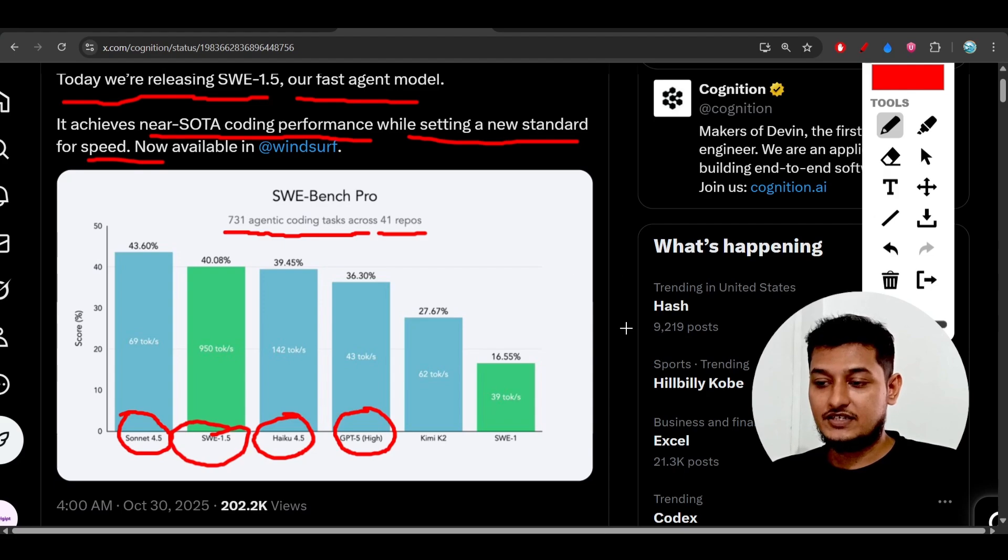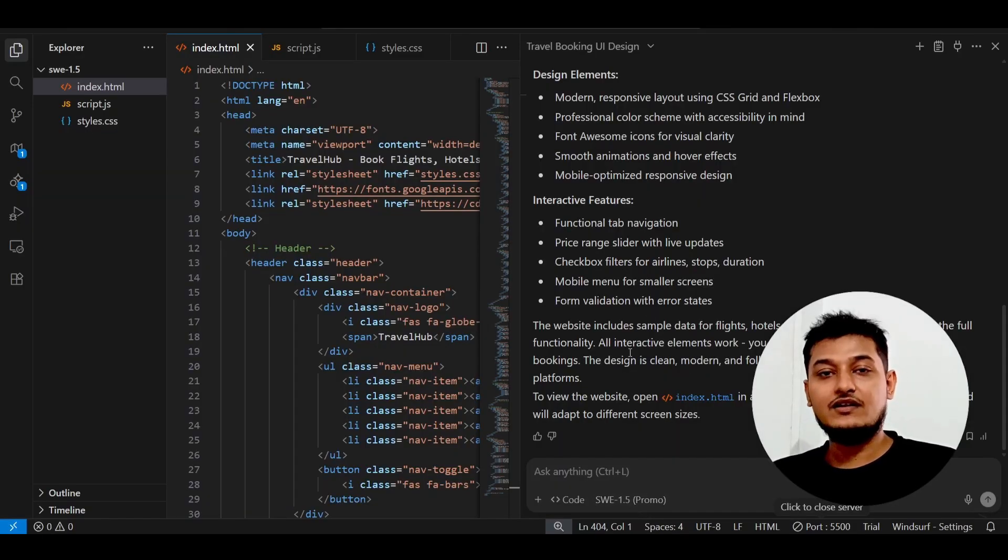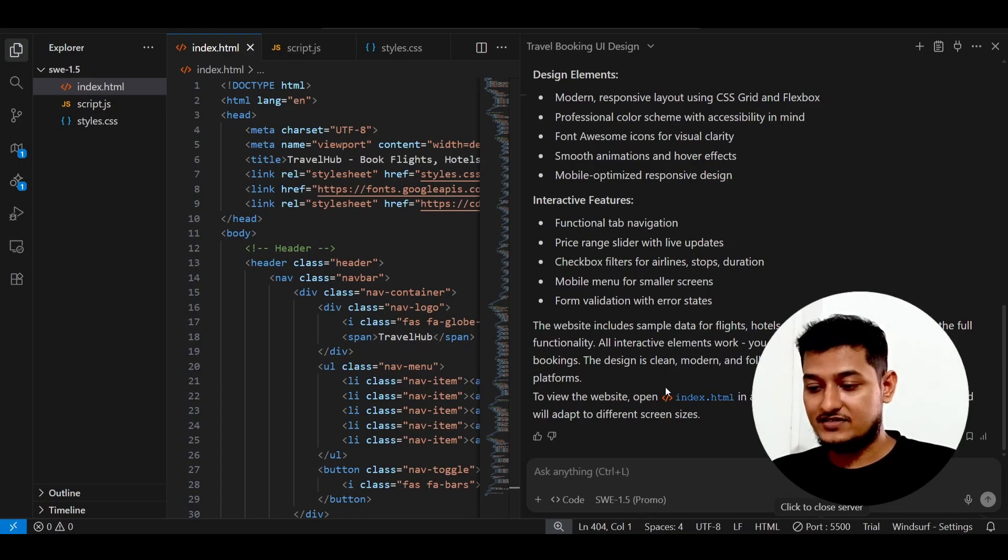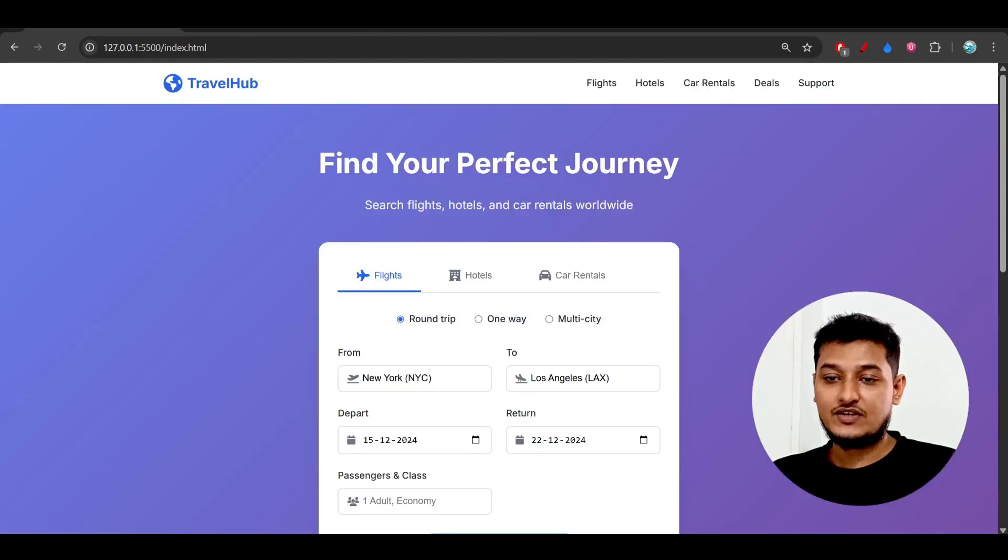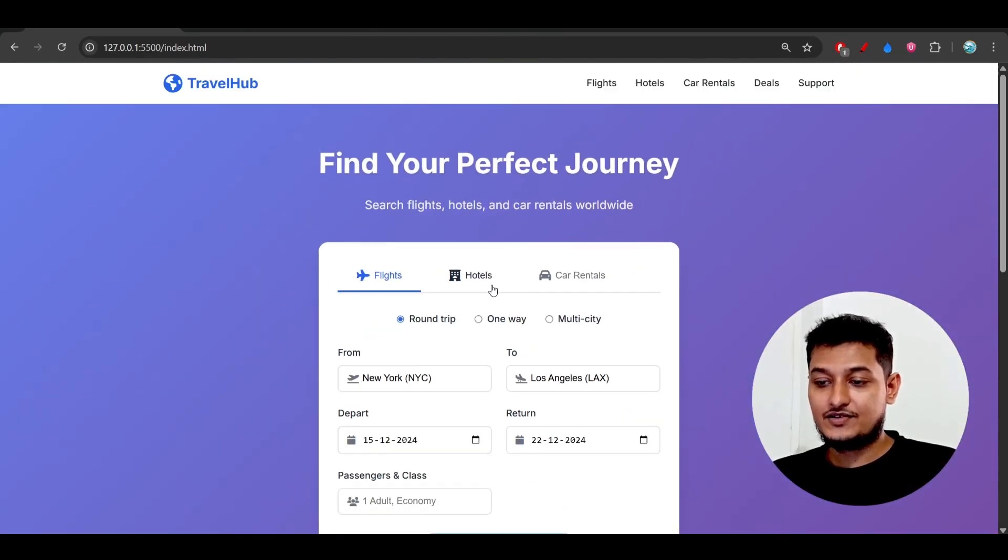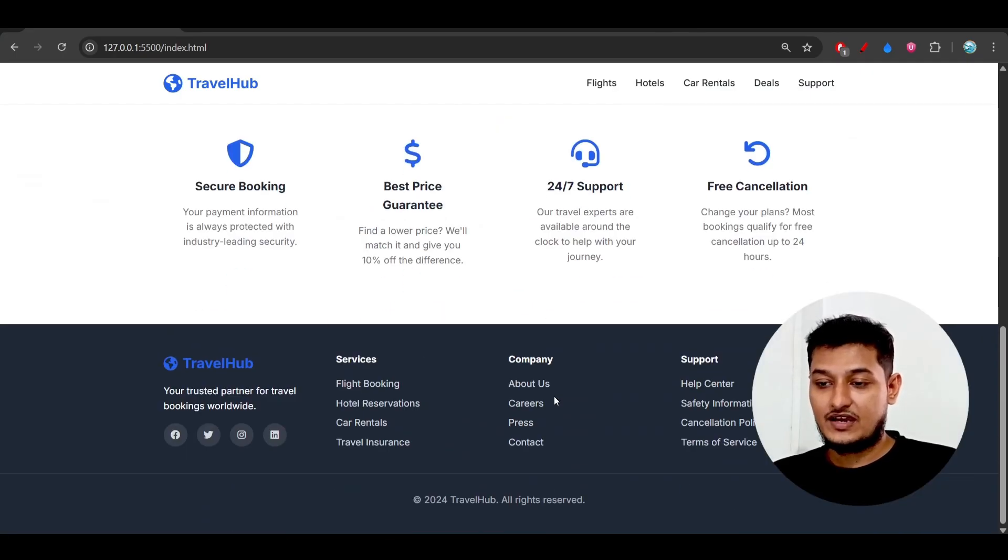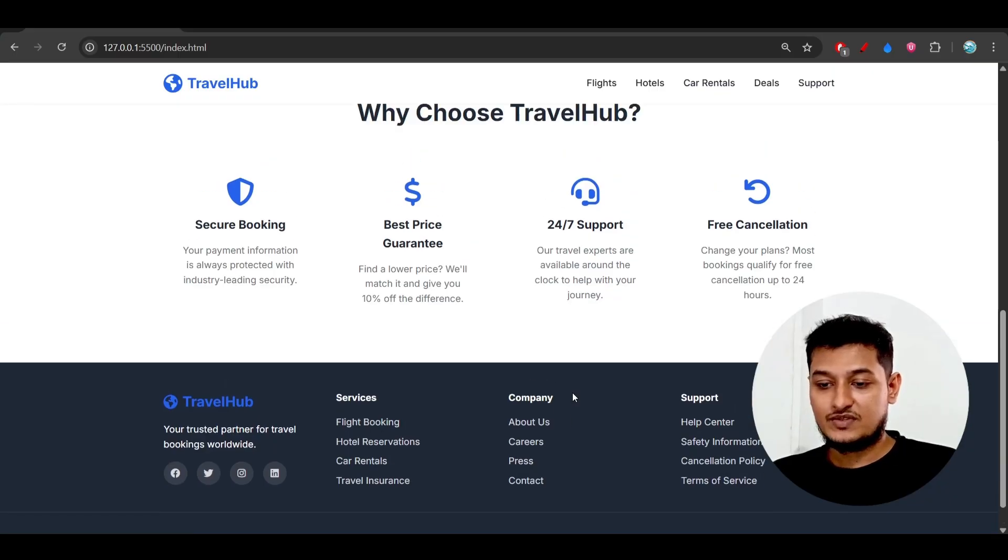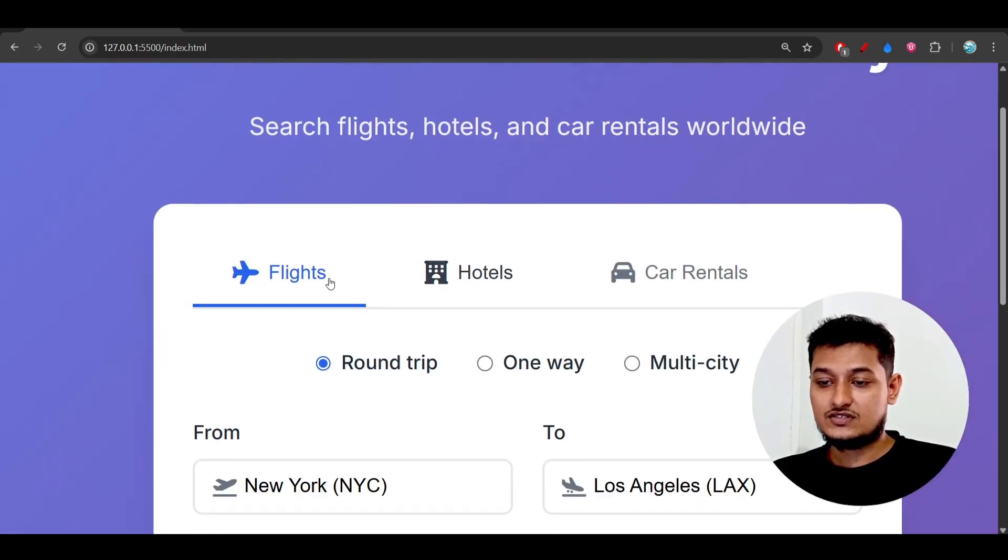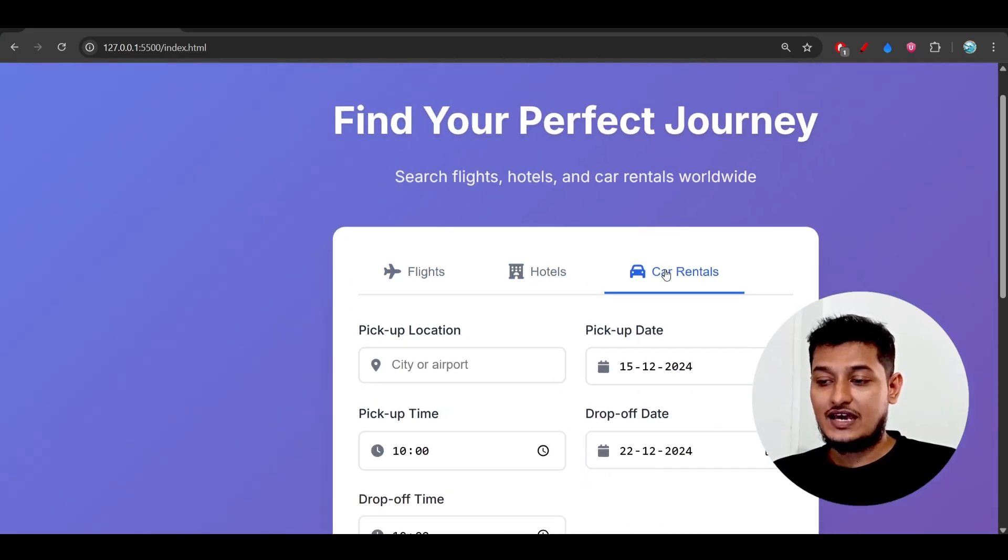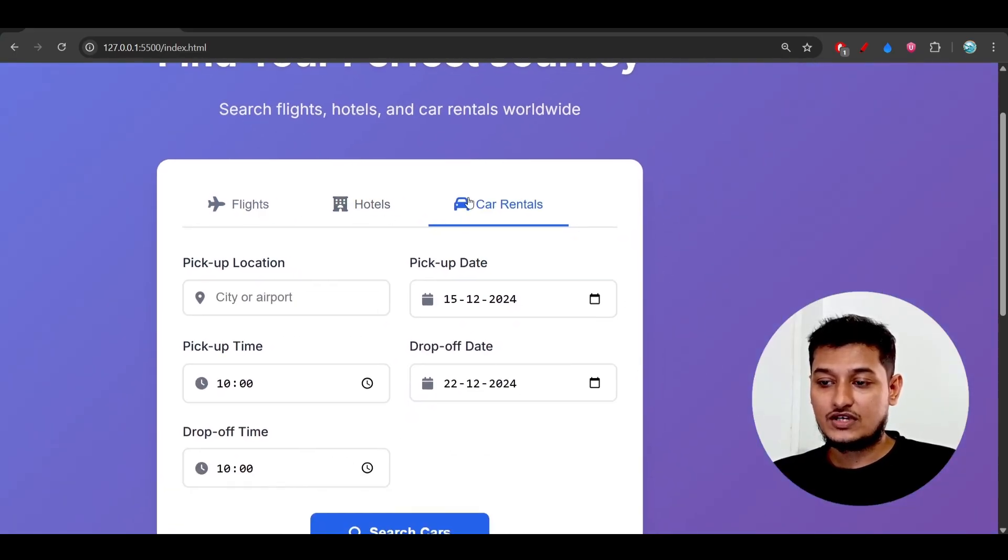I tested it on my local machine in Windsurf, because currently this model is only available inside Windsurf. I made a travel booking website with just a simple prompt, and it created it in a modern way.